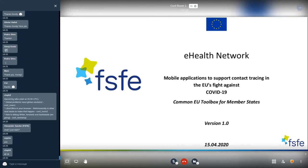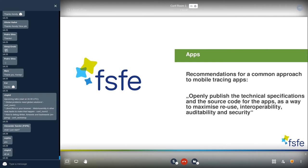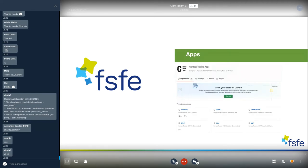Within the European Union, the eHealth Network — a network of member states and the European Commission — released a common toolbox for member states with recommendations on how these apps should look. The European Commission, together with member states, said the apps must be published transparently, and importantly, must be reusable and interoperable. They also made a point about security through transparent code — this was a major win for us, as the Commission followed our points on transparency, interoperability, reuse, and security.